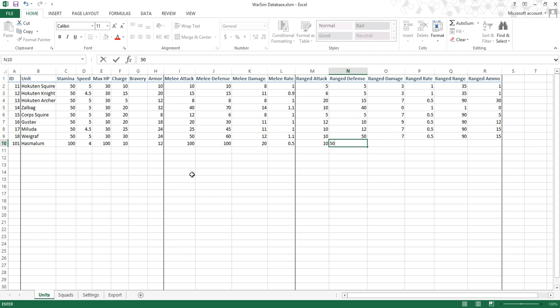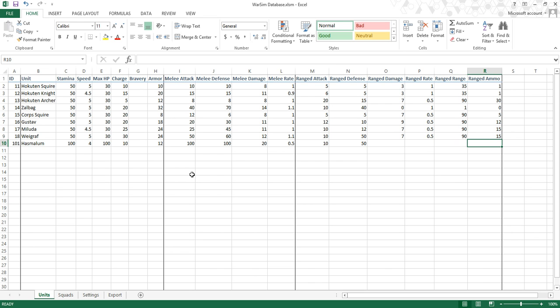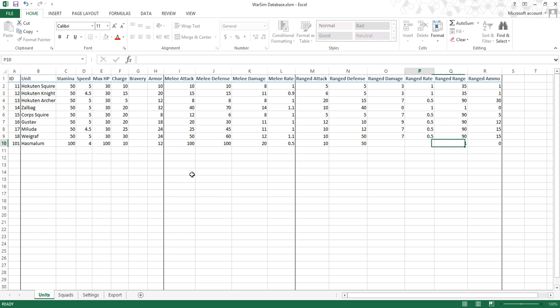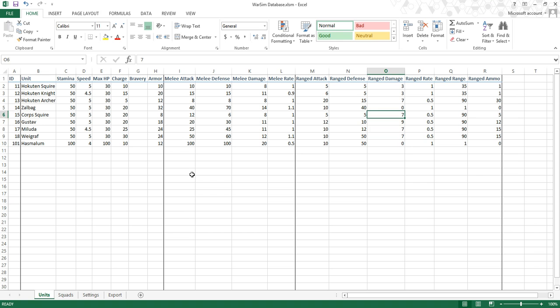Ranged works the same way. The biggest difference in ranged is the range of the attack and the ammo. Ammo is how many times they can use the attack, and the range is the range in yards. I'm not going to give this guy a ranged weapon, so I'll give him no ammo — which means these other ranged values don't really matter. I'll just fill in random numbers, like I did for Zalbag here.